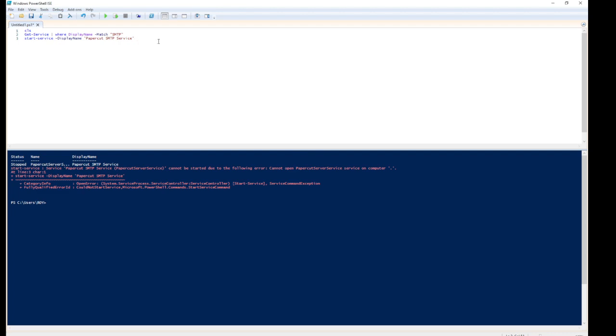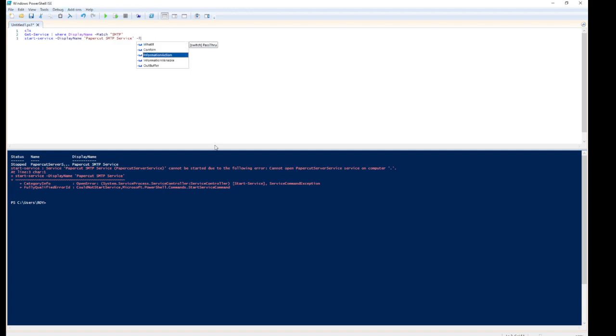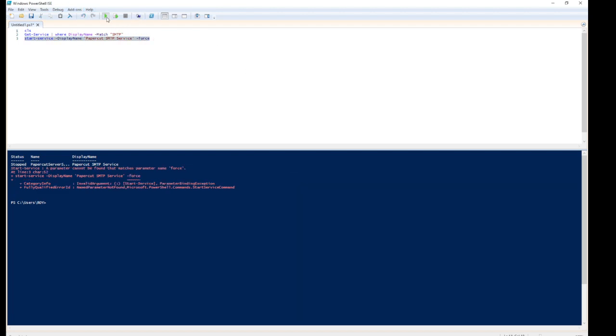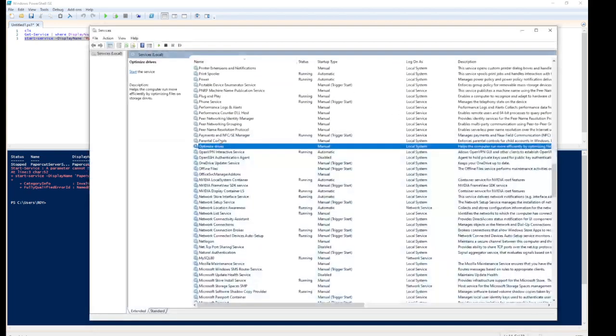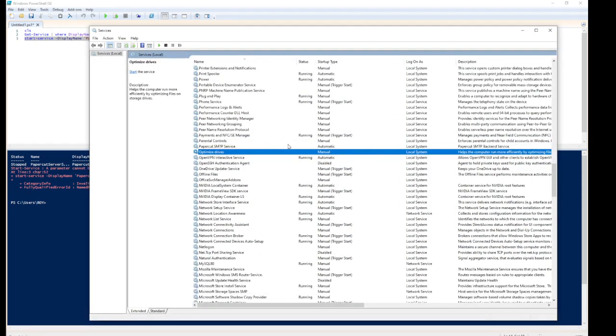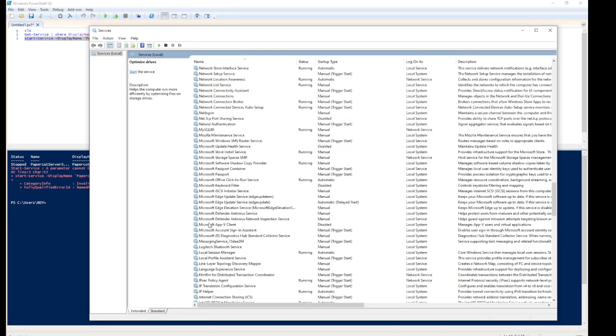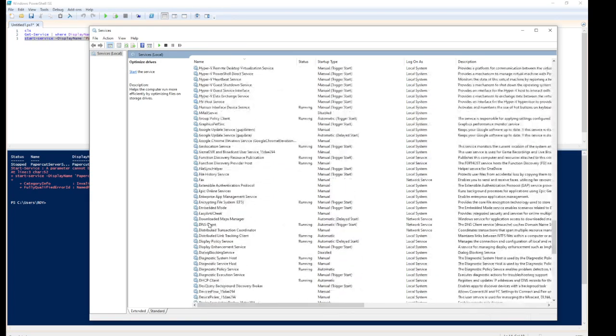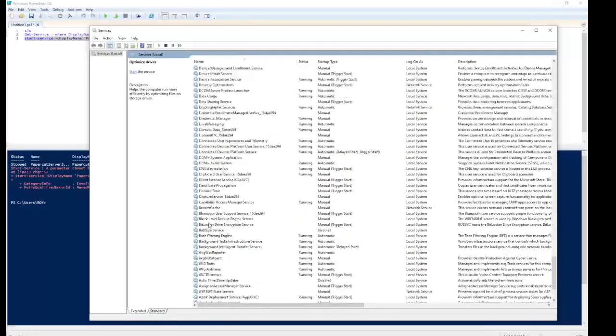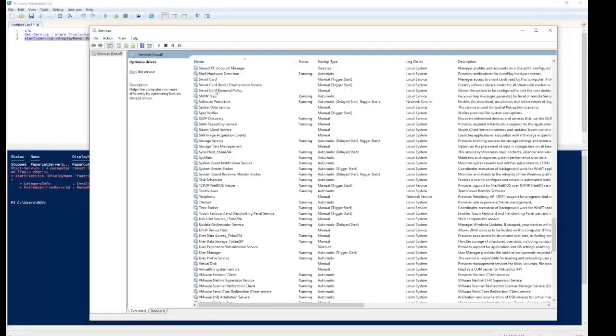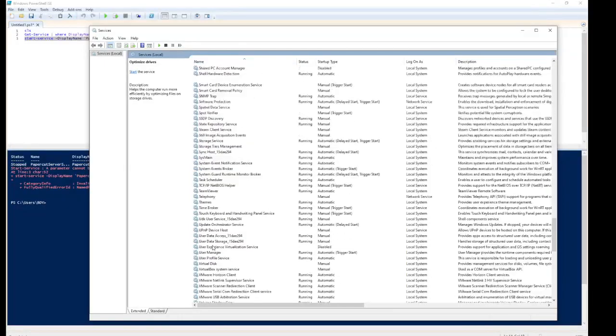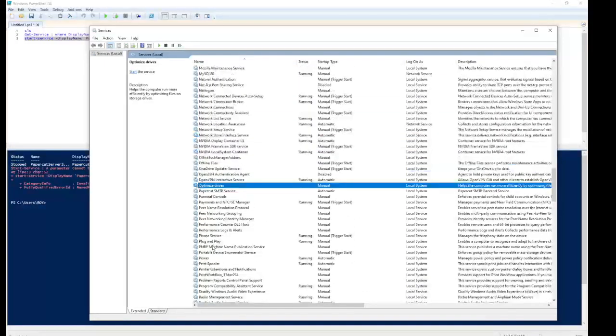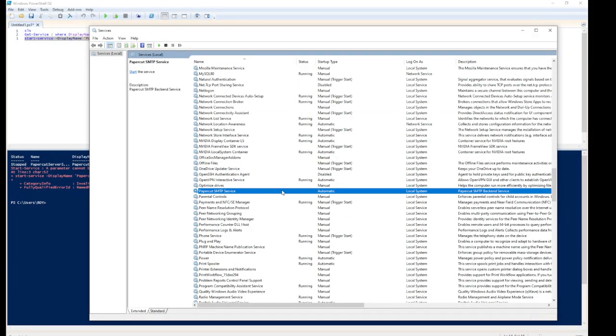I actually don't have the administrator permissions, haven't opened the portion in administrator, so I'll try to force it over here and see. Let's go and see if it's available here. Filter by name, maybe P, Papercut.